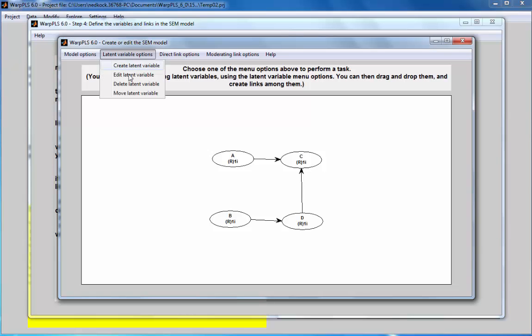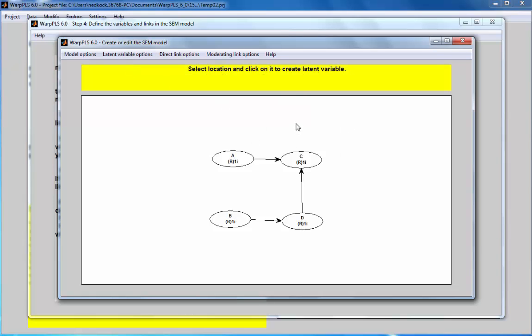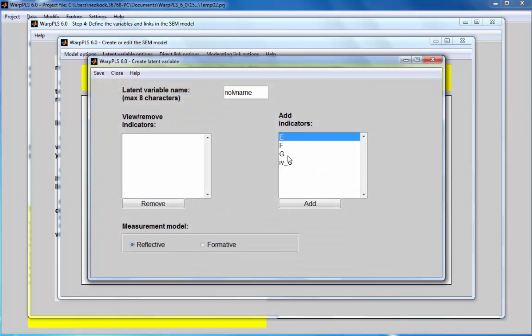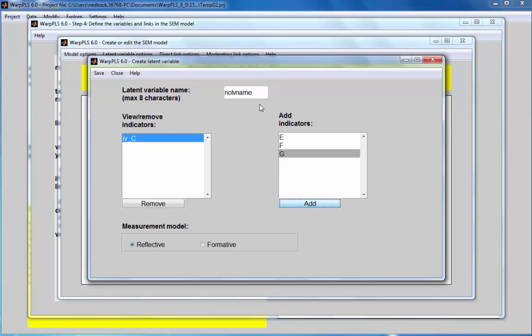And I'm going to go to my model creation. I will create a new latent variable, which will have that indicator. And I'll just call it simply IC, an instrumental variable for C.